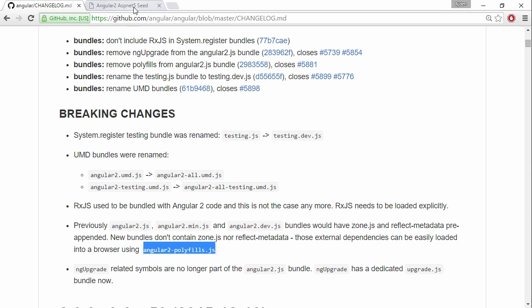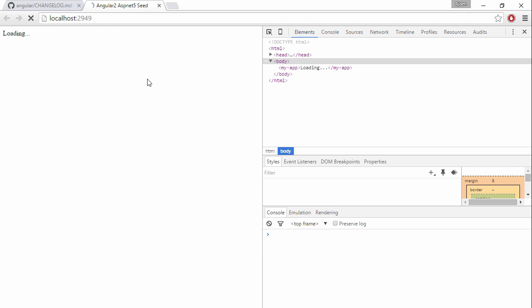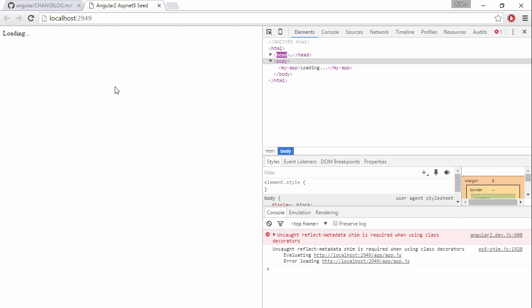Just to make sure, if we come to our project in our browser and refresh, we can see that reflect metadata shim is required, but instead of using that lib, let's use the polyfill.